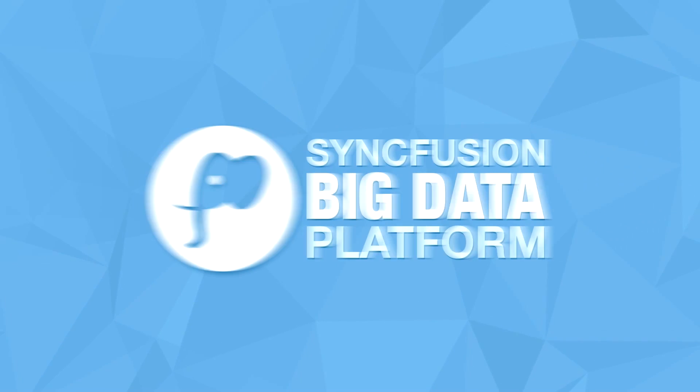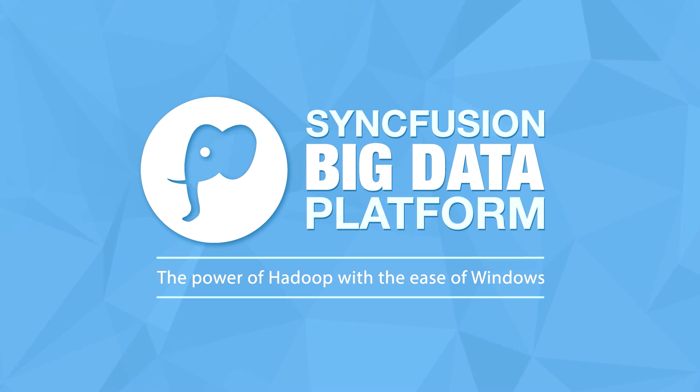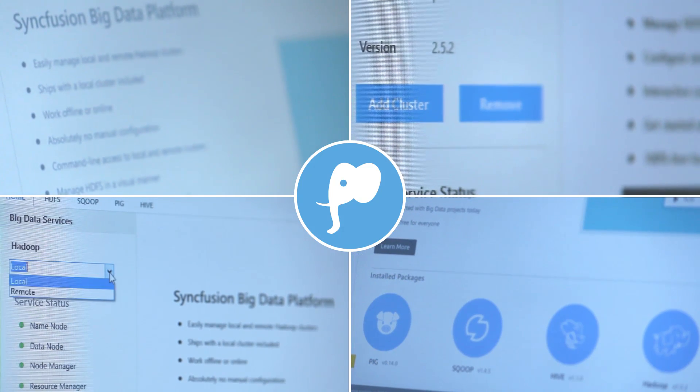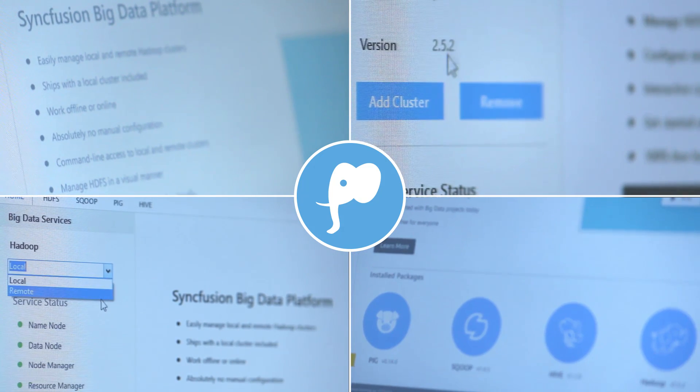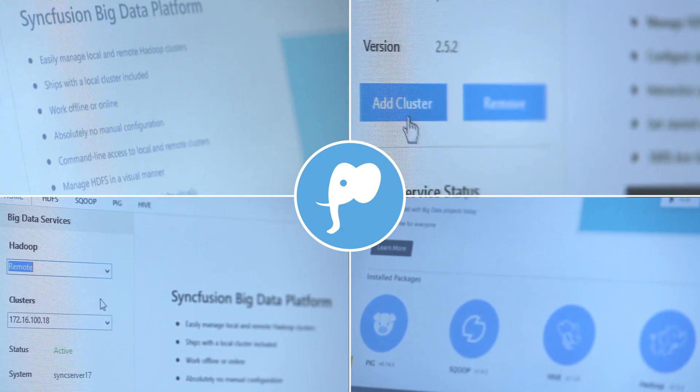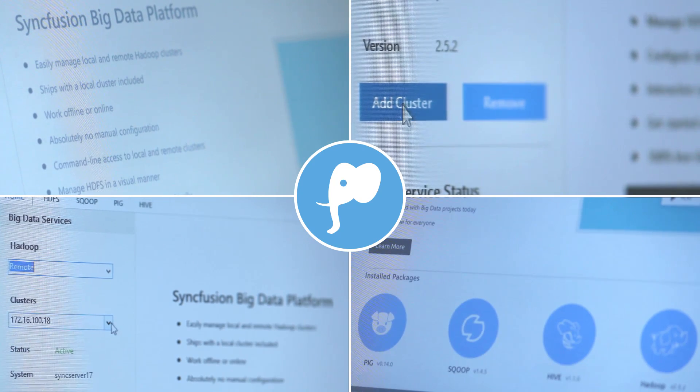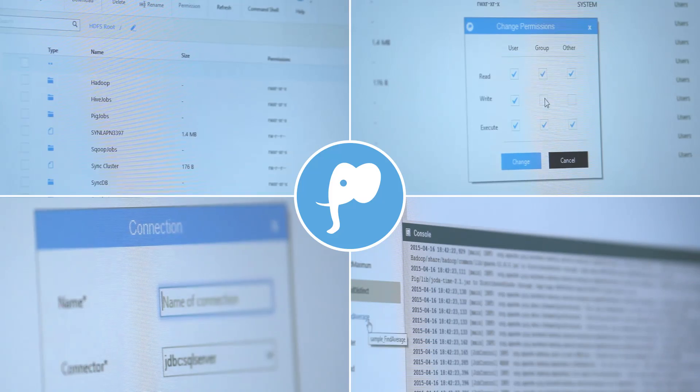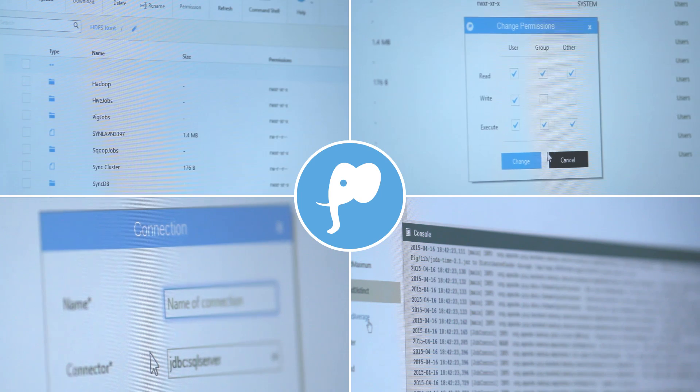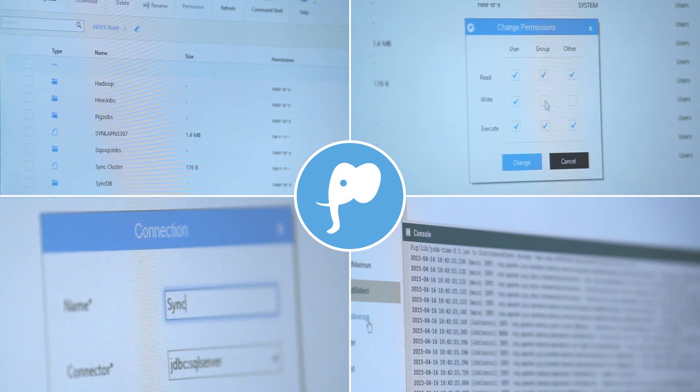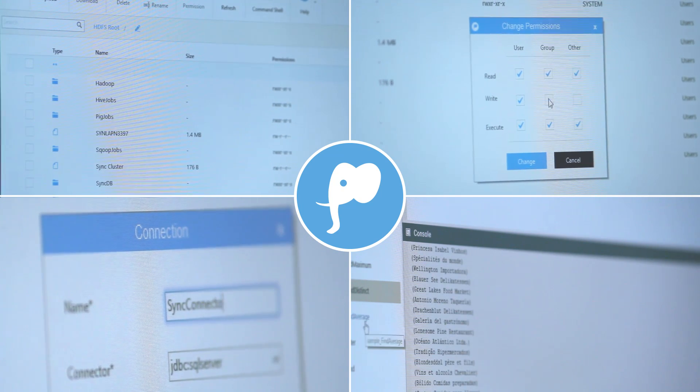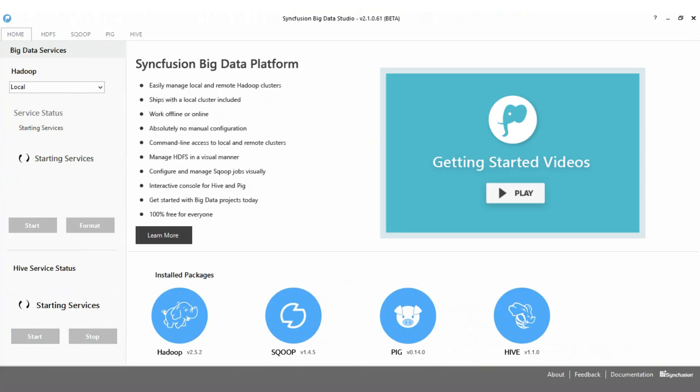The Syncfusion Big Data Platform is composed of two key parts: an interactive environment named Syncfusion Big Data Studio that allows you to work with Big Data right on your laptop, and a complete production environment that can run Hadoop jobs in a scalable manner on a full cluster. In this video, we will be taking a quick look at the Syncfusion Big Data part of the platform.